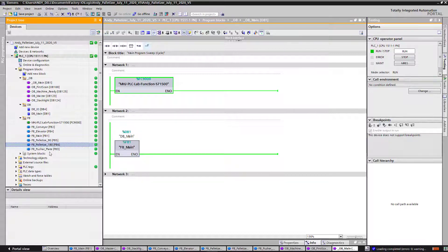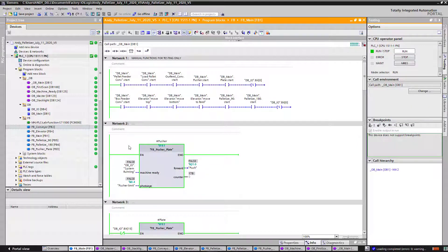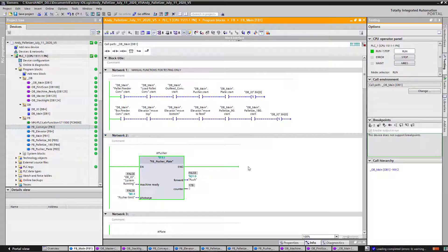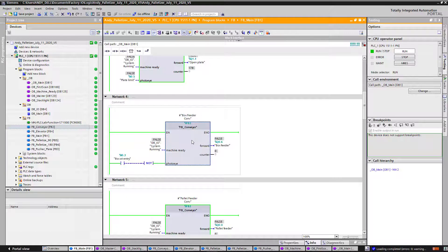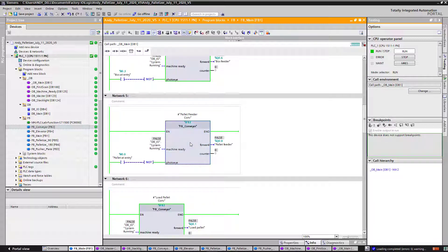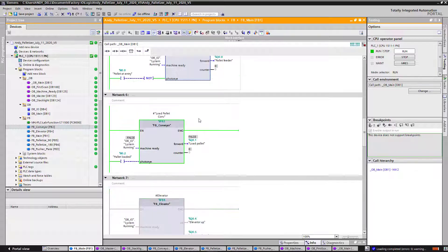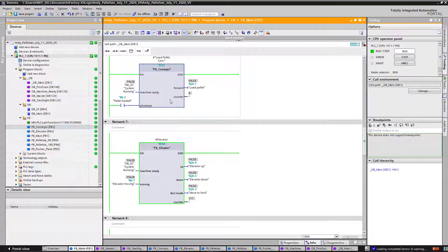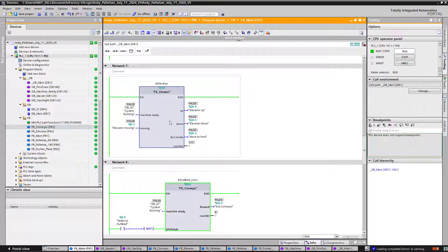We have function blocks for 90 degrees, 180 degrees, the pusher, and the plate, as well as the elevator plus all the conveyors. If I double click on this block, you can see I've already inserted all the required function blocks to control this scene. I've got my pusher, my plate, a function block that controls box fitting on the conveyor, a function block that controls the pallets as they're being fed by the conveyor below, the load pallets block getting ready to be put in the elevator, and the actual elevator movement.